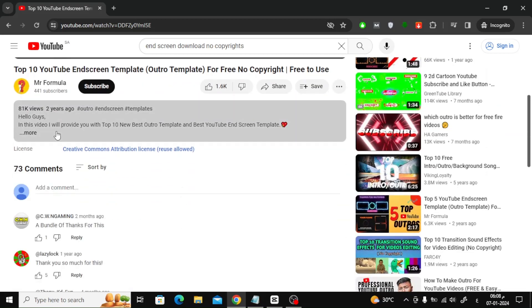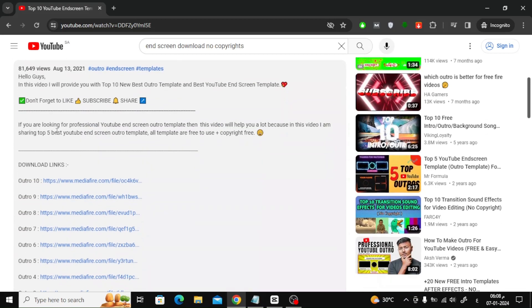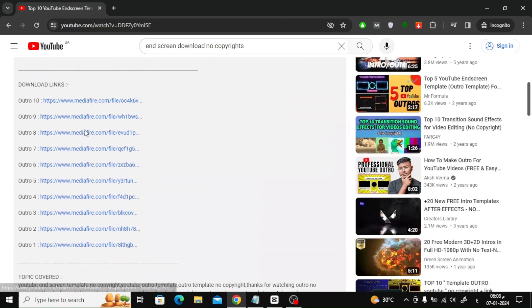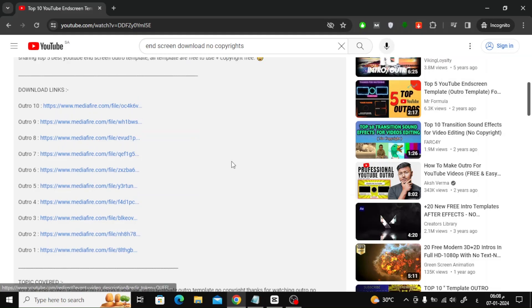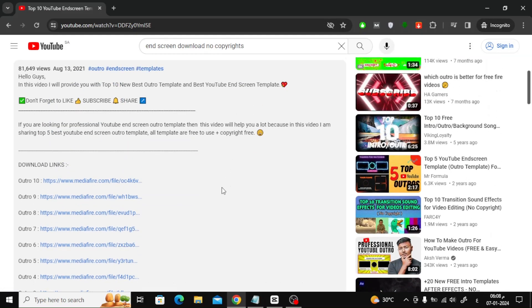The owner of the video has placed download links in the video description. Click on the link and download the outro you like.